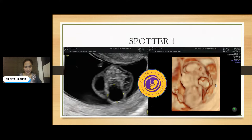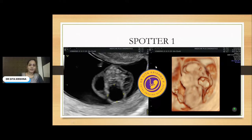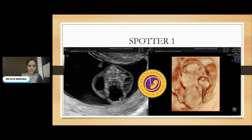Here is the first case. This is the 2D as well as 3D image. This fetus is around 12 weeks, and there are three cystic structures on both sides of the neck, as well as in the posterior aspect of the neck. This was the 3D image that we took. What is the diagnosis?